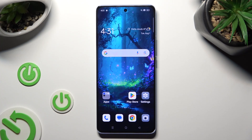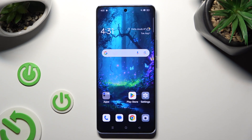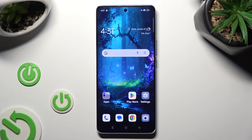Hi, in front of me is the Oppo Reno 10, and today I would like to show you how you can manage autorotation.